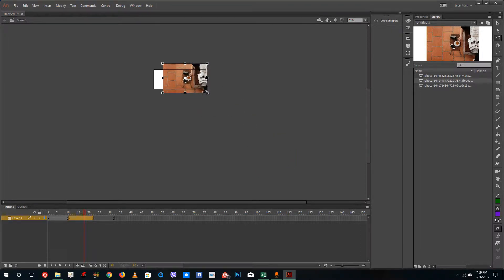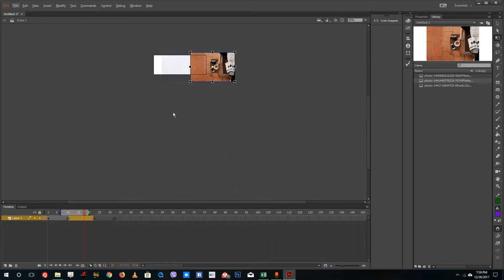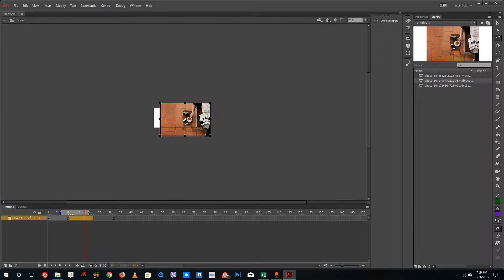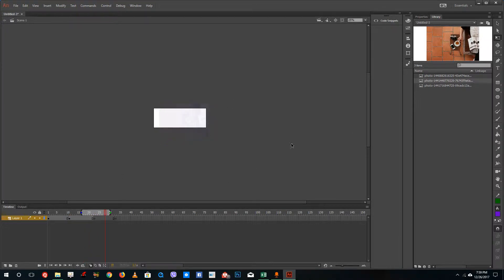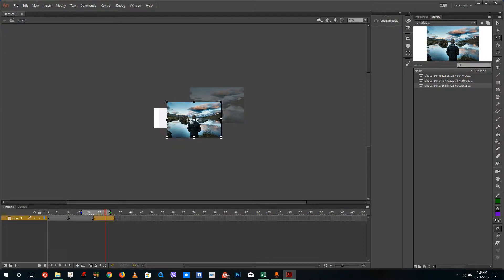I'm going to use onion skinning so I know where the previous image was — that gives me a reference point. I'll bring the second image down to align it. Then I'll bring in the third image on the next keyframe and position it beside the others. So I've got my three images for the interactive slideshow.